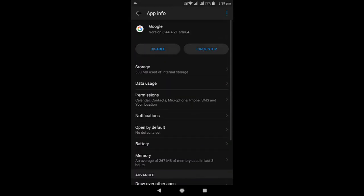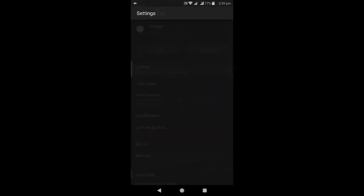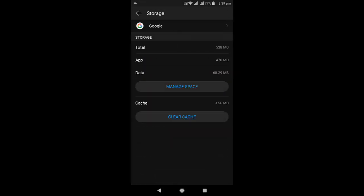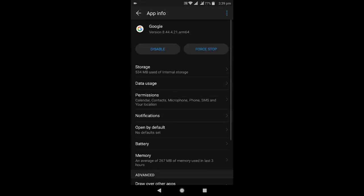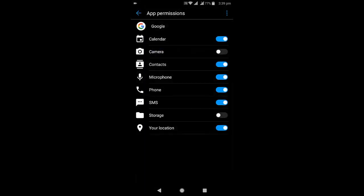Open the Google app, open Storage, clear the cache and clear the data. Then open Permissions and allow the permissions like Calendar, Camera, Contacts, and Microphone. Turn on the Microphone.